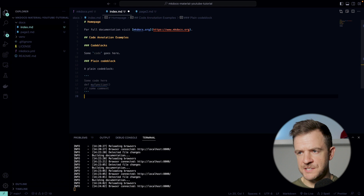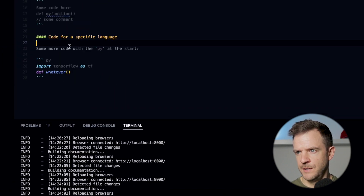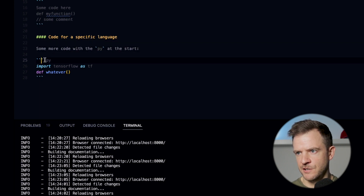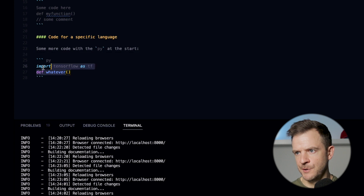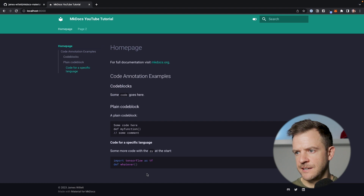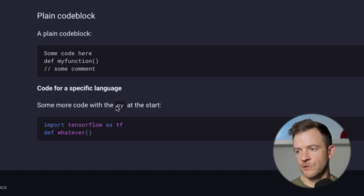We can also add in code for a specific language. Here we're going to have some code with Python at the start. Because we put py just after our three backticks and put in some Python code, we can see now that this has been properly highlighted as Python code. Instead of py, there are lots of different annotations you could put in for lots of different code languages — there are literally hundreds you can call in for every different language. It's really cool.